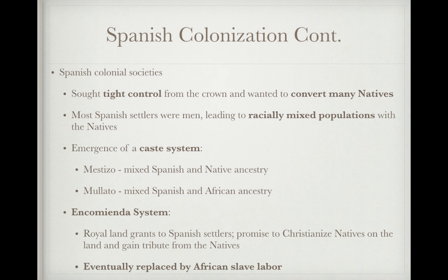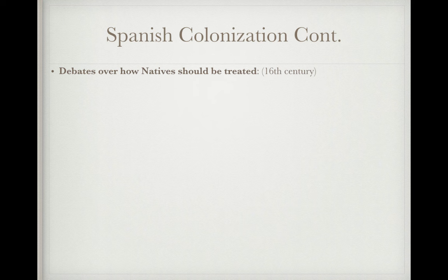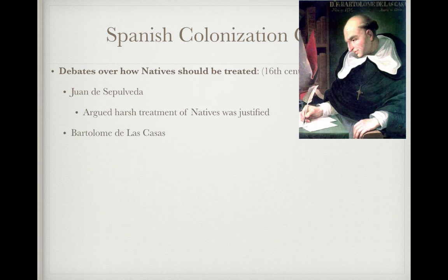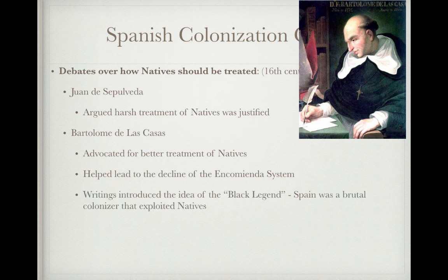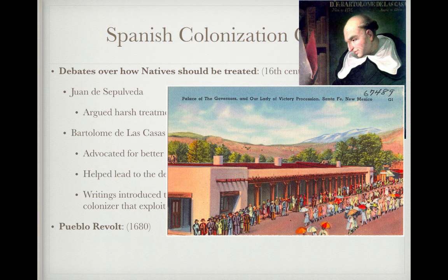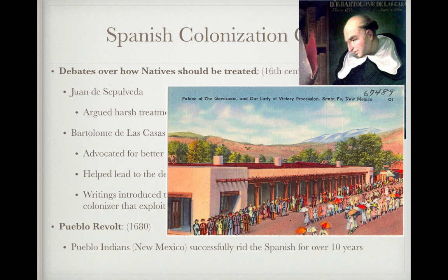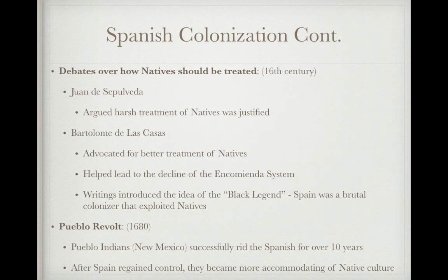Eventually the encomienda system was replaced by African slave labor. Debates emerged over how natives should be treated: Juan Ginés de Sepúlveda argued that harsh treatment was justified, while Bartolomé de las Casas advocated for better treatment. His writings helped lead to the decline of the encomienda system and introduced the idea of the 'Black Legend' — that Spain was a brutal colonizer. The Pueblo Revolt occurred in 1680 in the southwestern U.S., where Pueblo Indians of New Mexico successfully overthrew the Spanish for about a dozen years. When Spain regained control, they were more accommodating of native culture and religious practices.